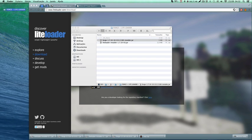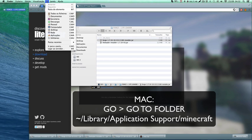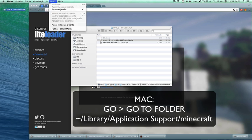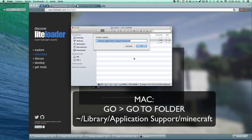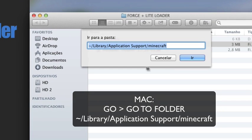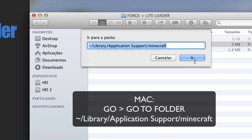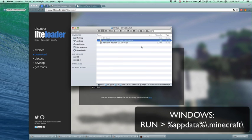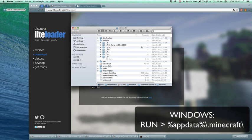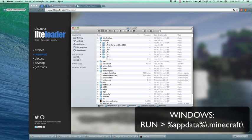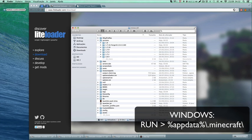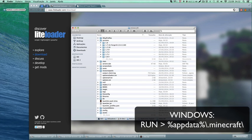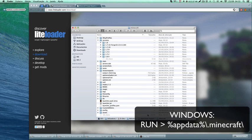Great. Now to make sure it's installed correctly, on Mac you do Go and then Go to Folder and you've got this path. This is my Minecraft folder. I'll paste the path in the description to make it easier.